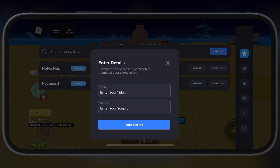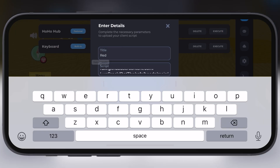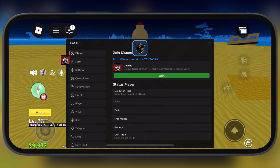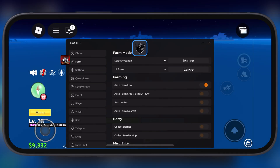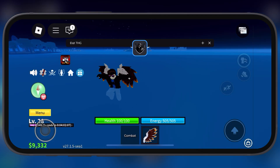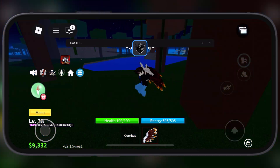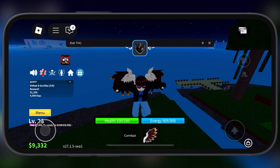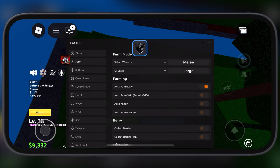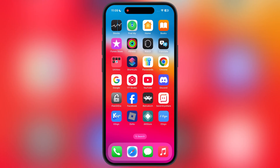Hey everyone, welcome back to the channel. Today I am going to show you how to download and install the latest updated version 2.690 of Delta Executor Mobile for Roblox on iOS. This update comes with a fix for some annoying freezing issues in some games and a fixed crashing issue, so you can get a smoother gaming experience.